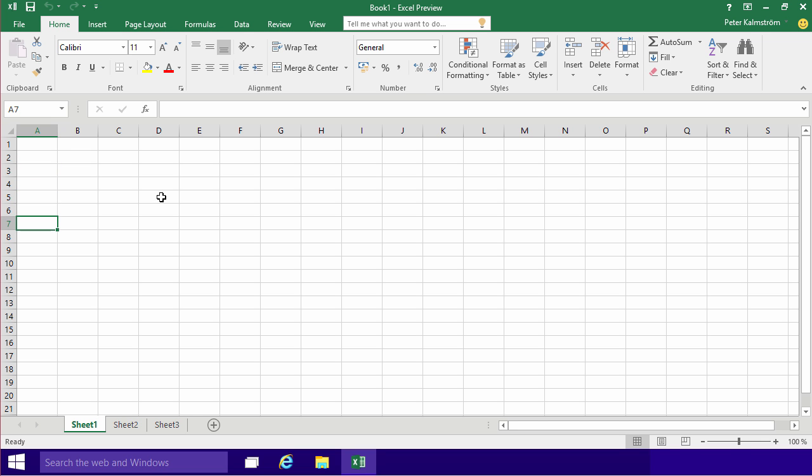So those are the very basics of Excel. And that concludes my first demonstration. Thank you for watching.